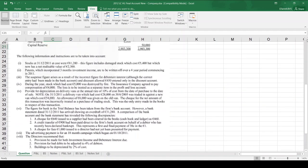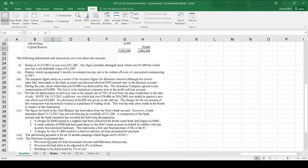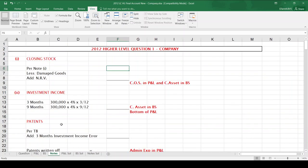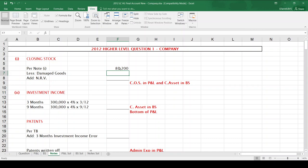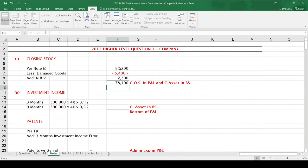The first note says that closing stock at the year end was $81,200. That includes damaged stock of $5,400, which now has a net realisable value of $2,300. So closing stock of $81,200, take away the cost of the damaged goods of $5,400, and add the net realisable value of $2,300, leaving closing stock of $78,100. That will go on cost of sales in the P&L and is also a current asset in the balance sheet.